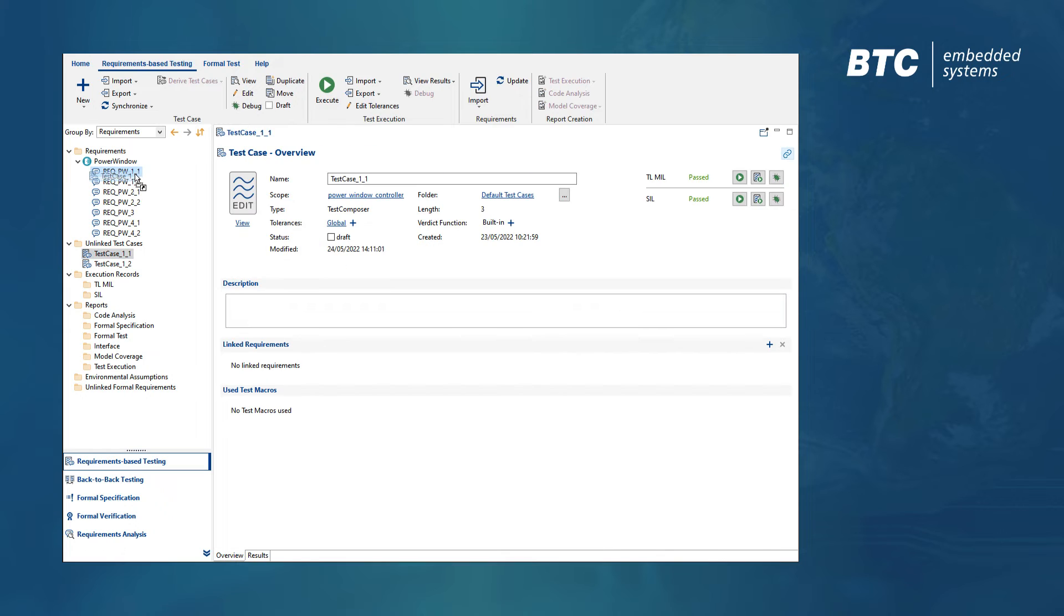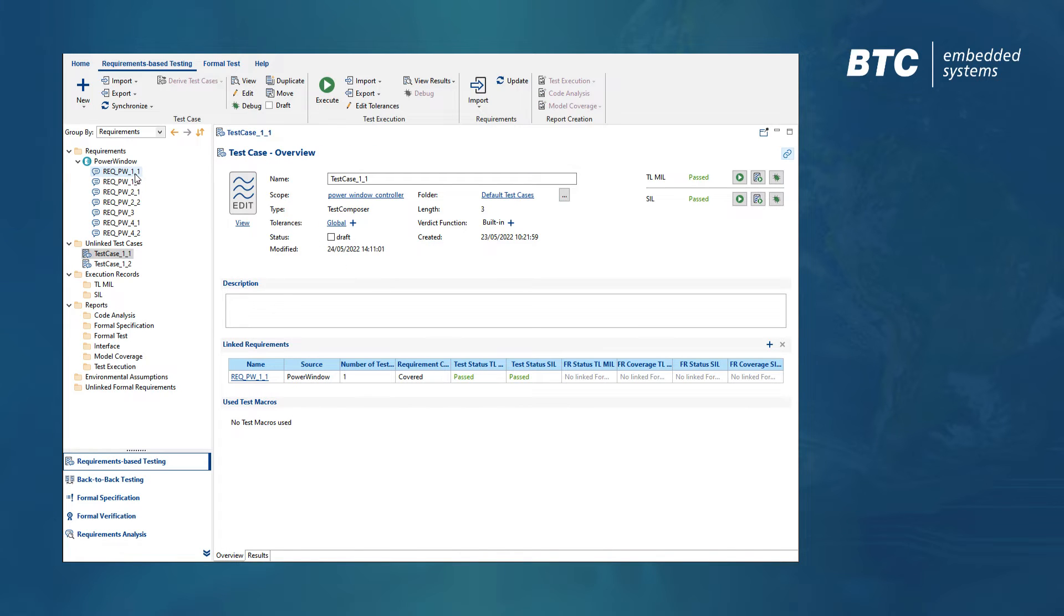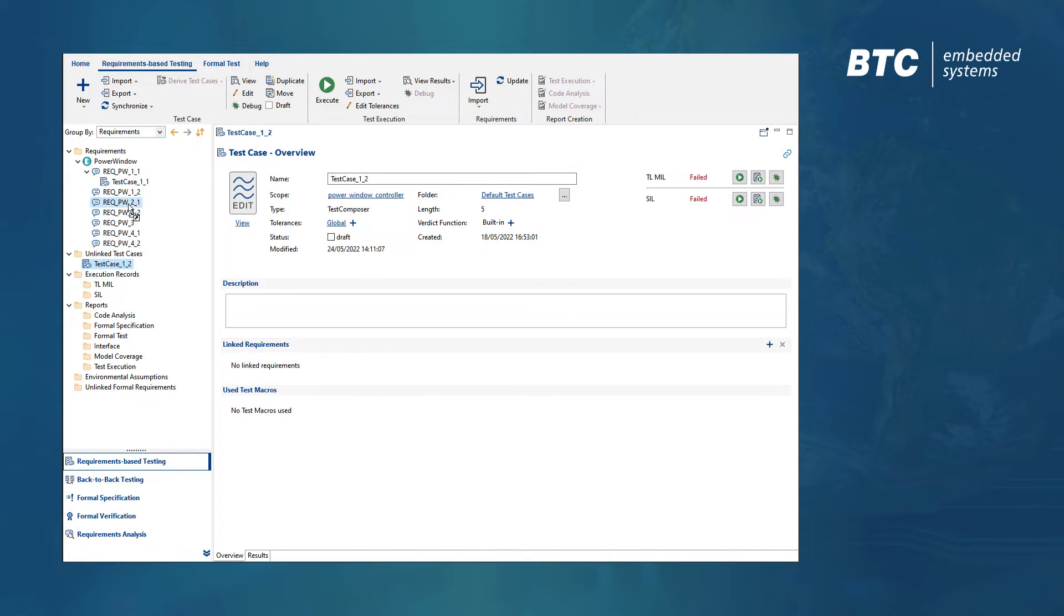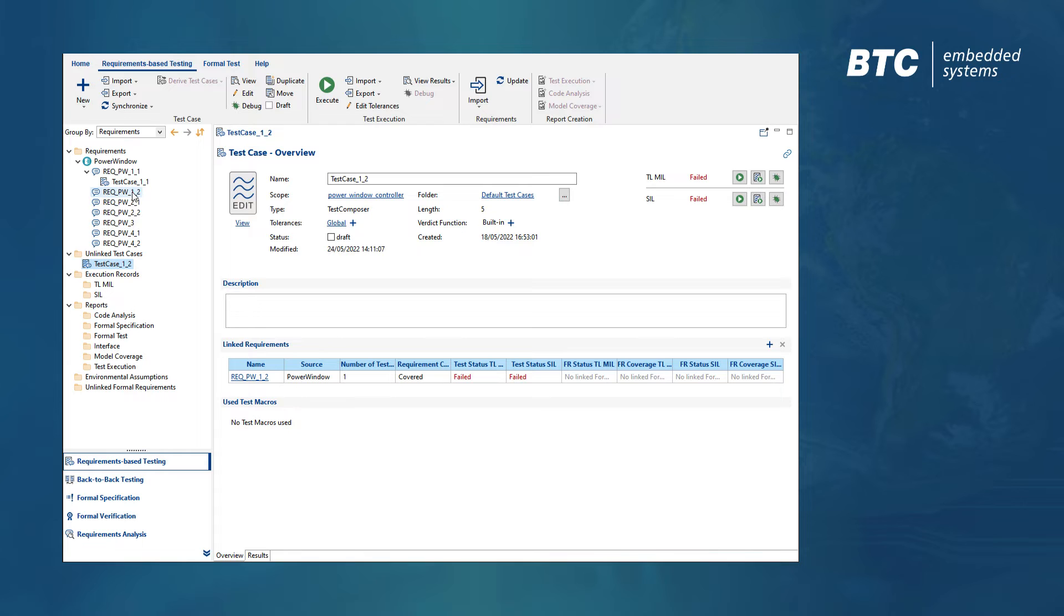Let's assign two existing test cases to the requirements and send the information about the test results back to DOORS NG.